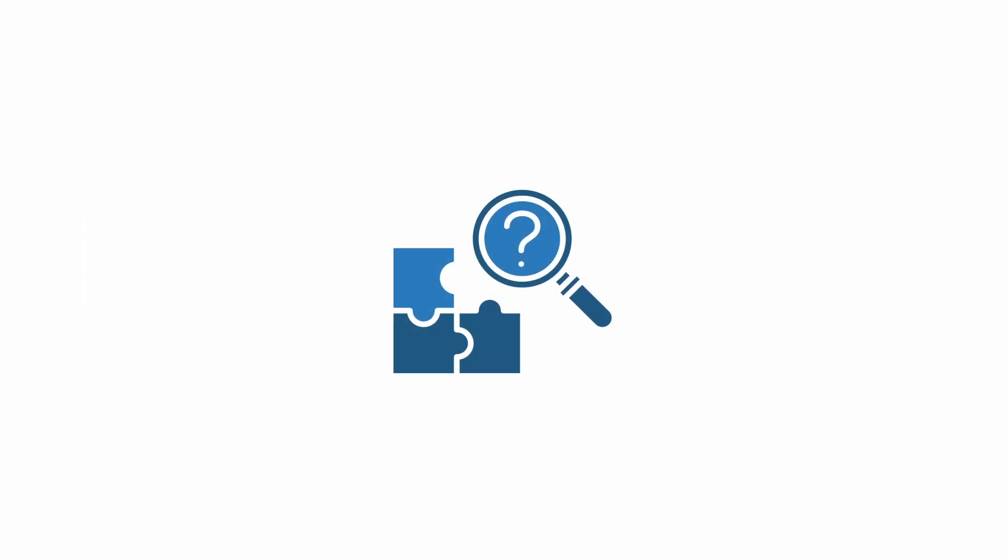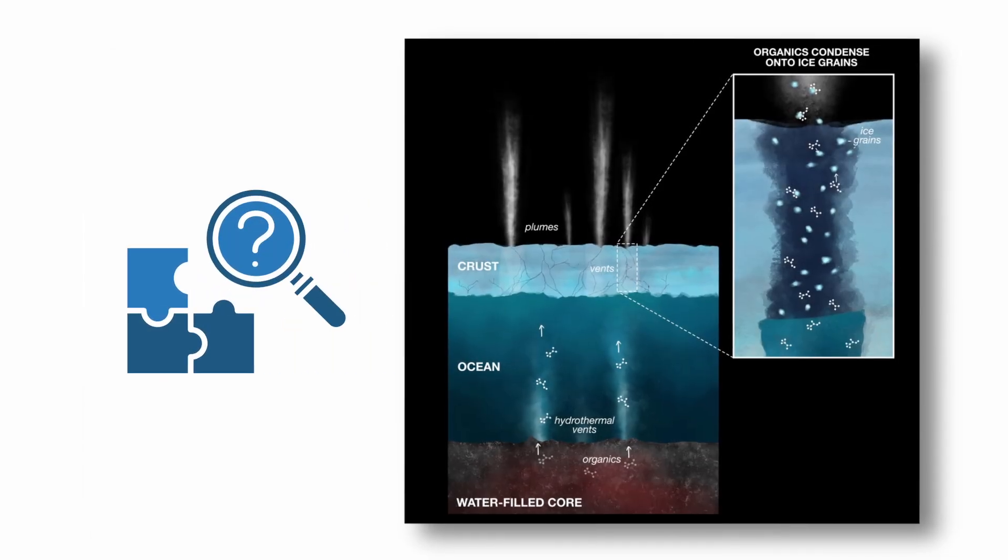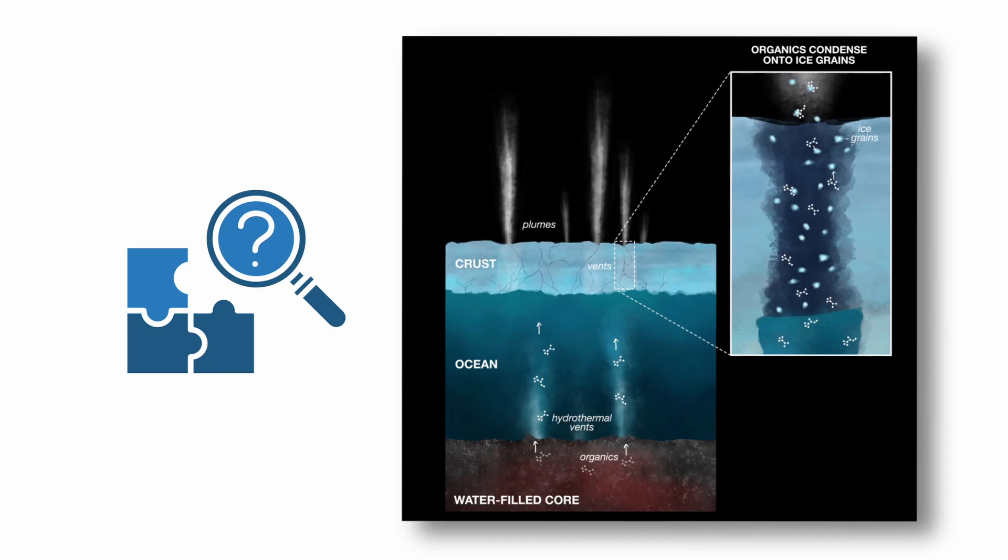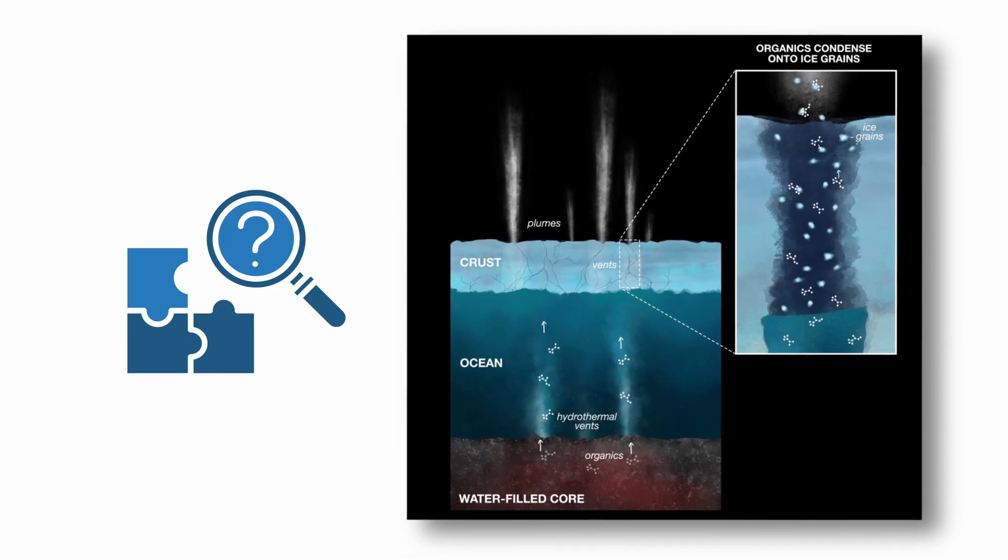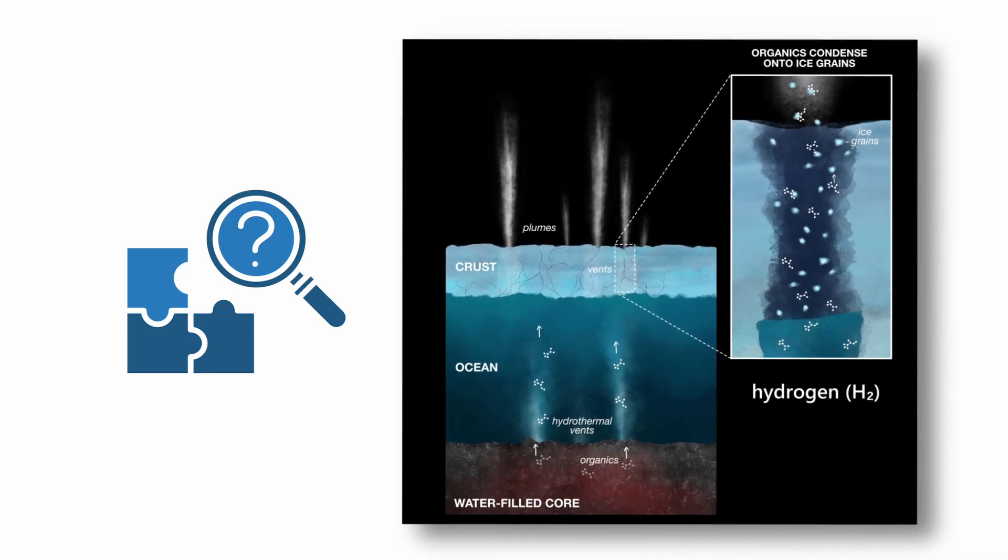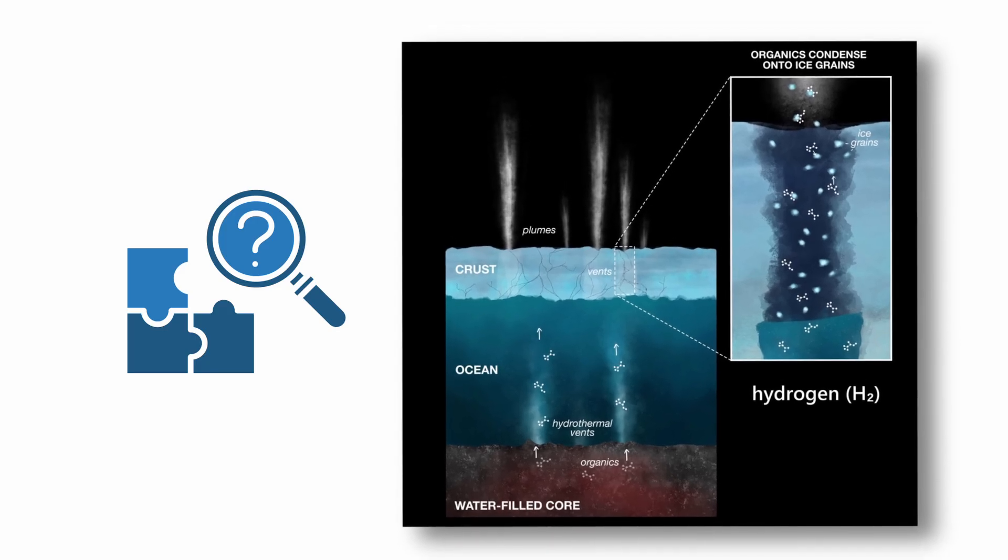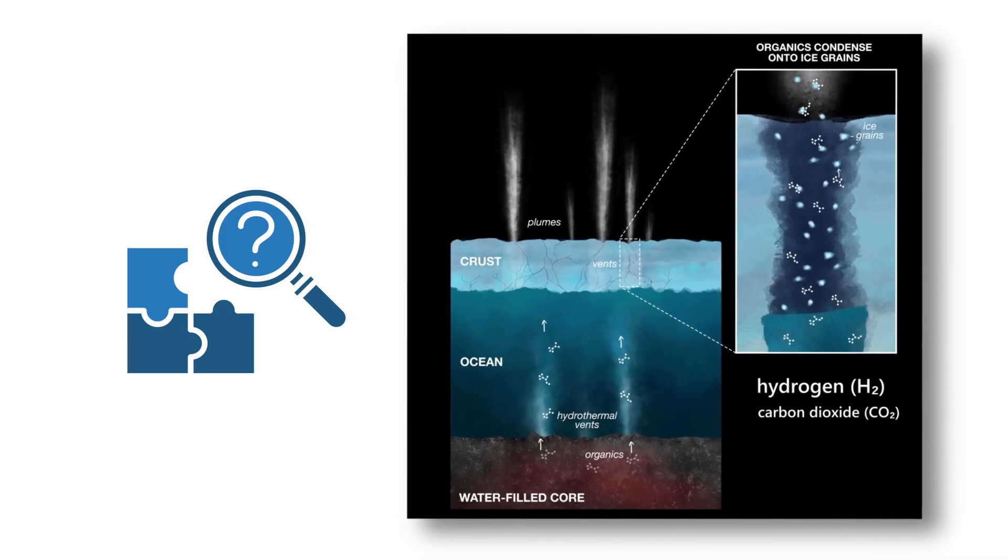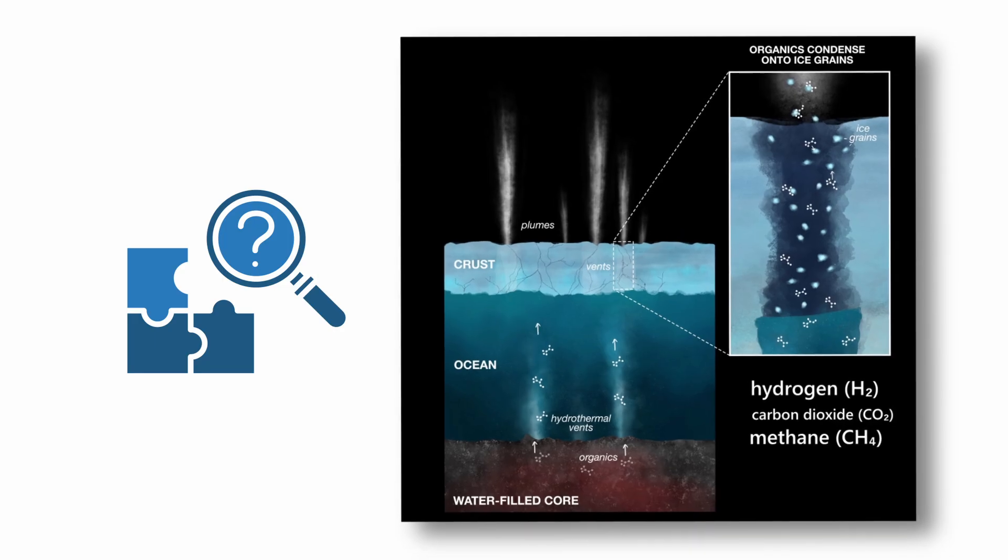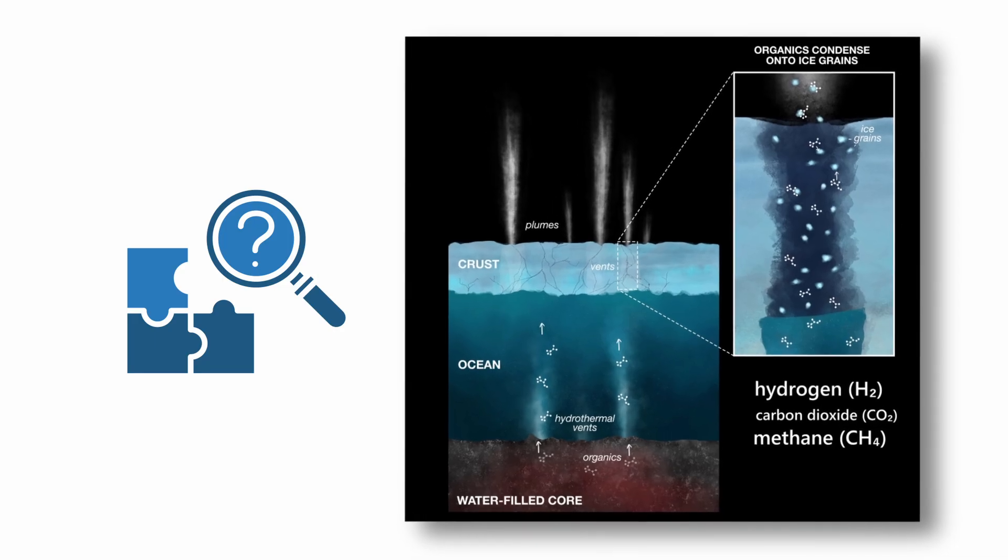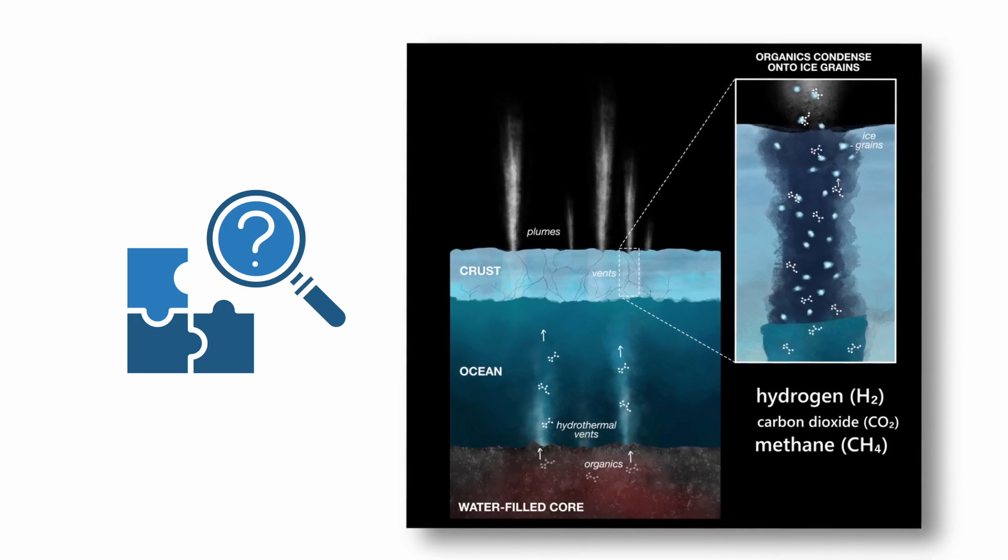Analysis of the plumes by Cassini's instruments confirmed the presence of molecular hydrogen H2, carbon dioxide CO2, methane CH4, and complex organic molecules, key ingredients for life as we know it.